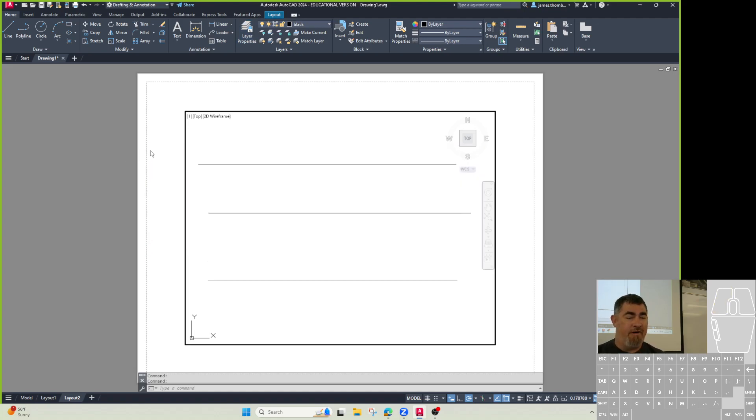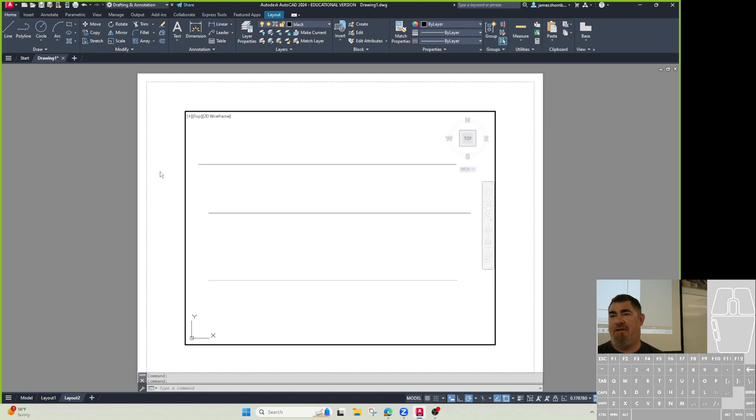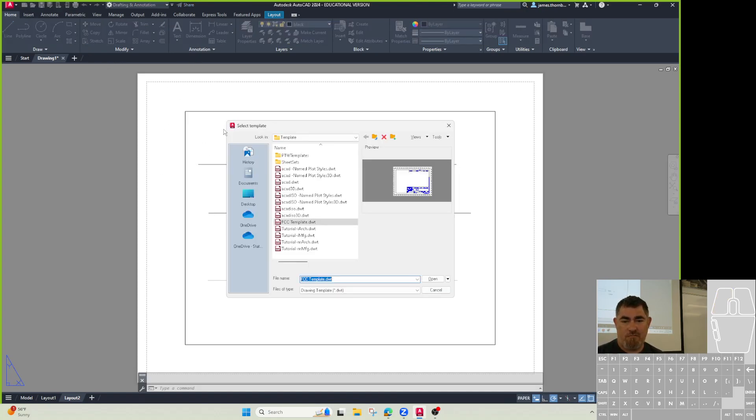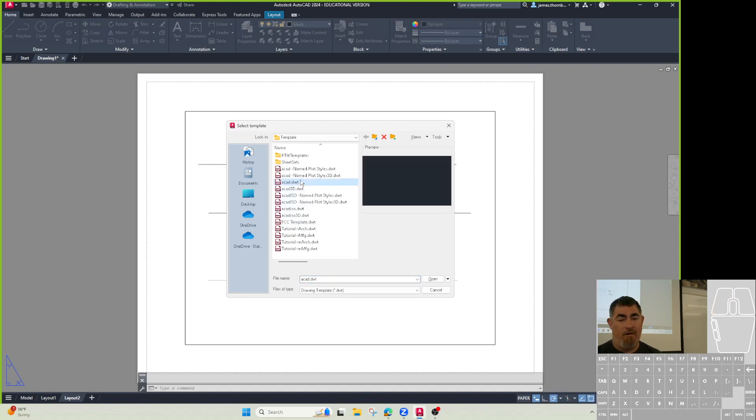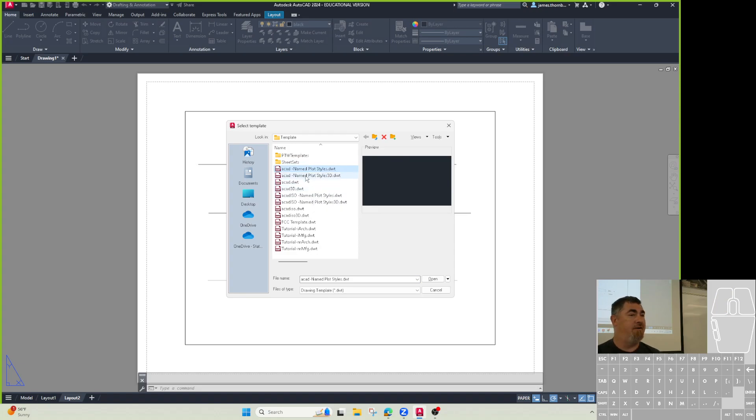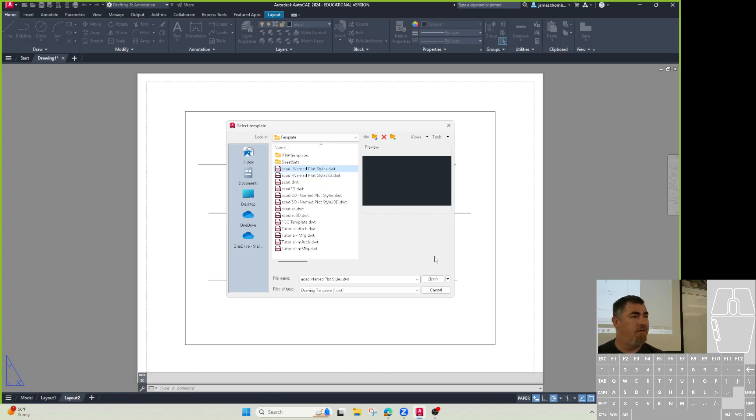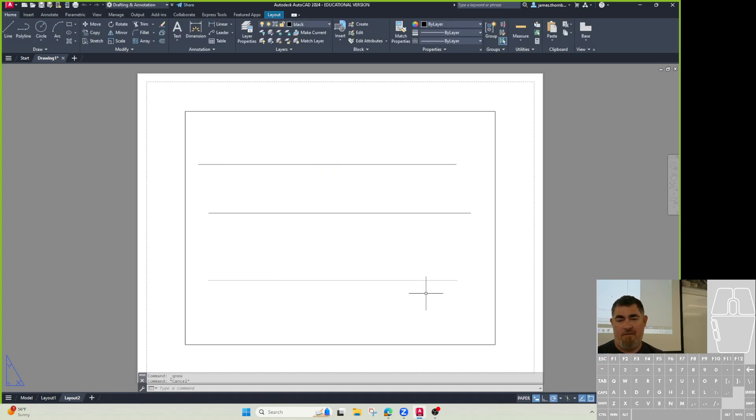It was only introduced like 15-20 years ago. So still kind of new. Some people haven't adopted it yet. But that's why when you go to do new, you have all the options of the regular one and the named plot styles. The named plot styles, it gives you a little bit more flexibility. So that's the one I like to use. So that's the one I had you use on your templates. Okay, does that answer that question?